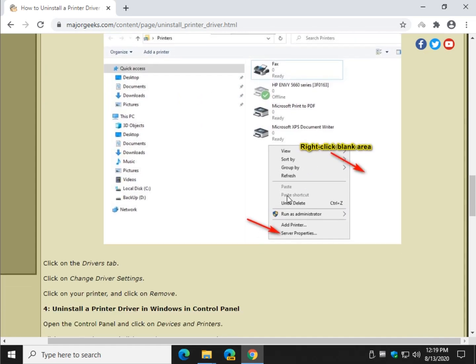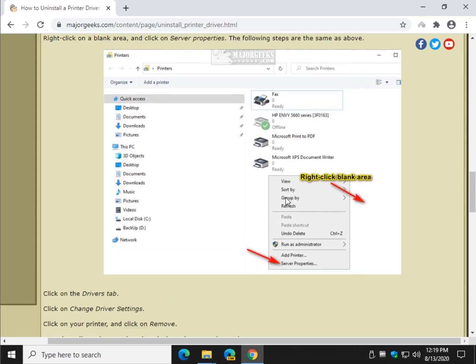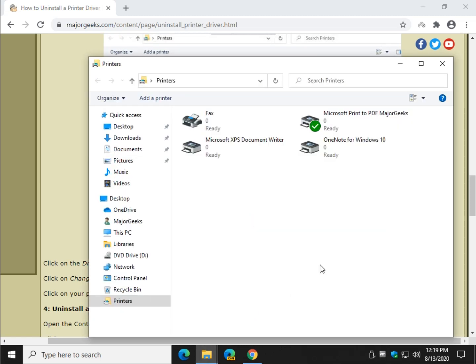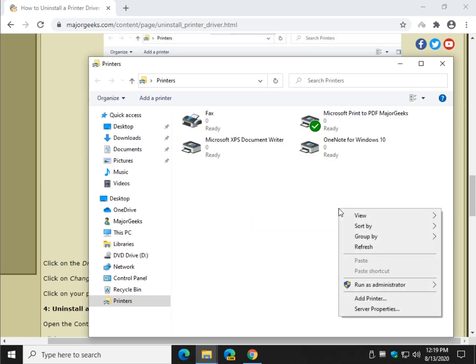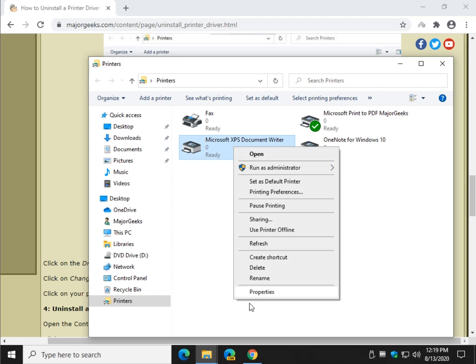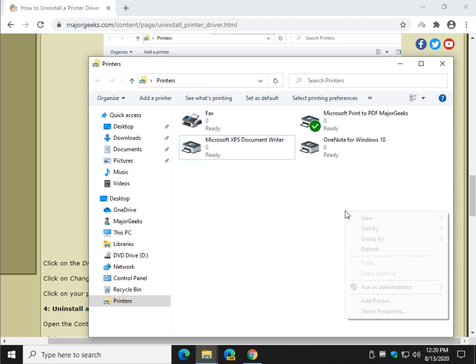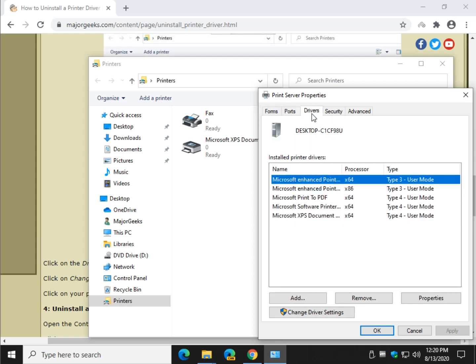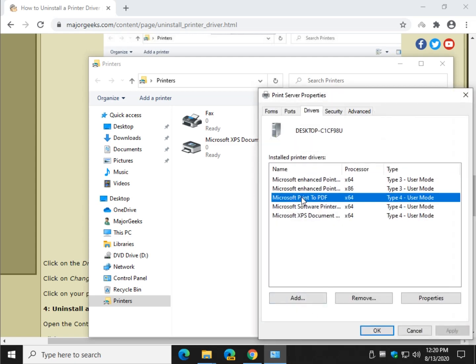Now this is a little unique in that you have to click a blank area here to find the Server Properties. So if you click here you don't have it. So click a blank area, click Server Properties and as you can see we're at the Drivers tab again. Just like we did the first time, remove, done.